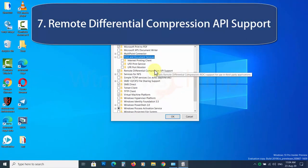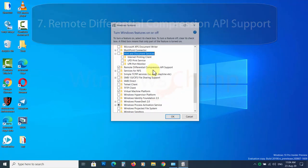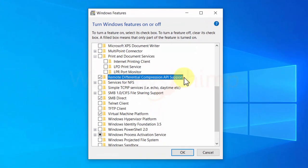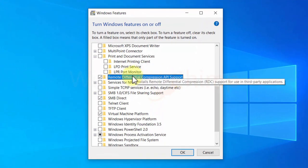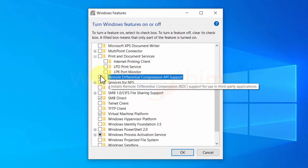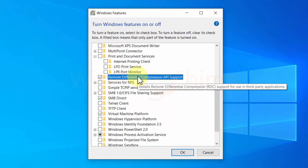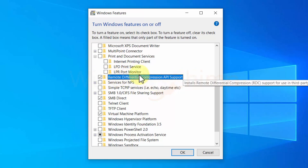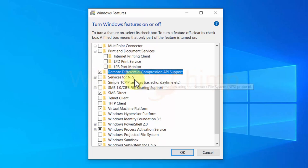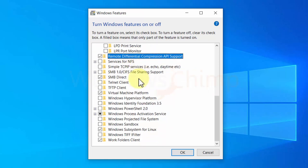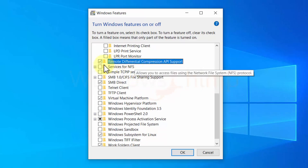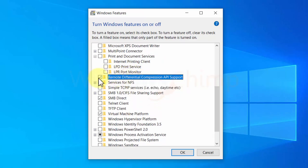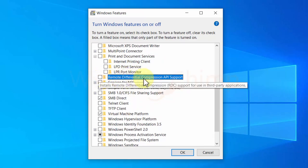Remote Differential Compression API Support. This feature is used to manage the servers and accessing computers remotely, especially with the remote desktop connection. If you don't have to manage servers and connect to PCs remotely using RDC, you can disable it.